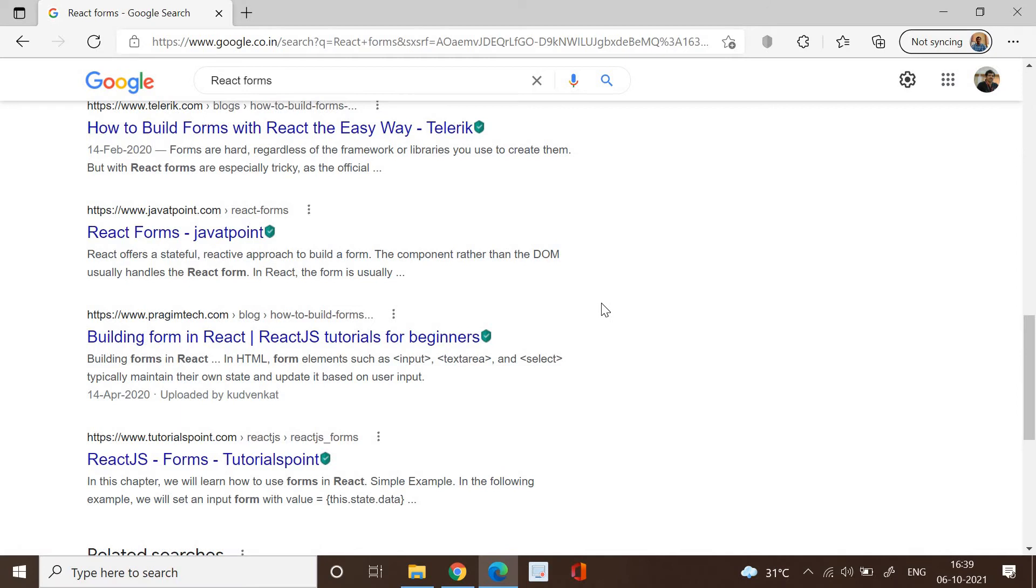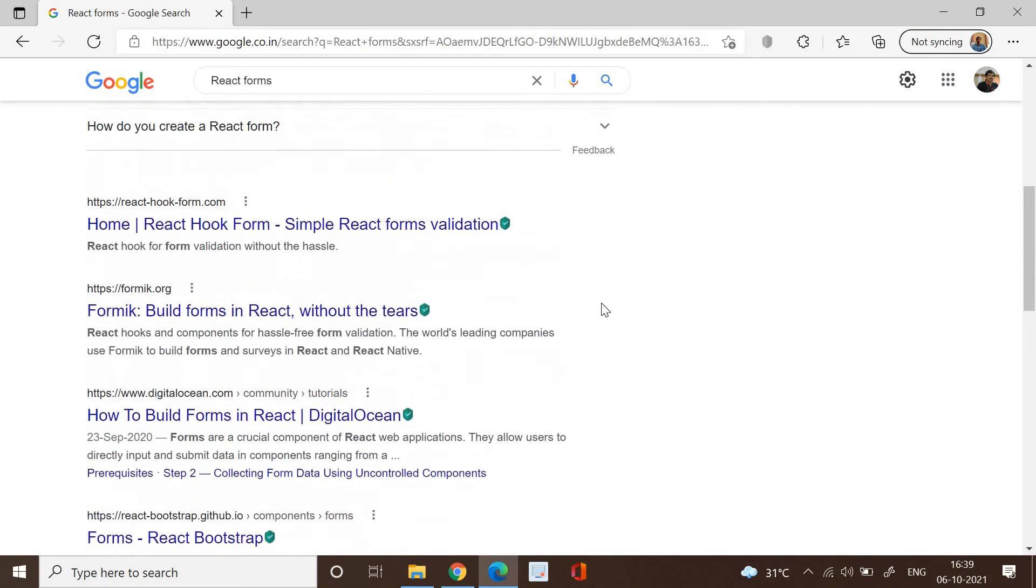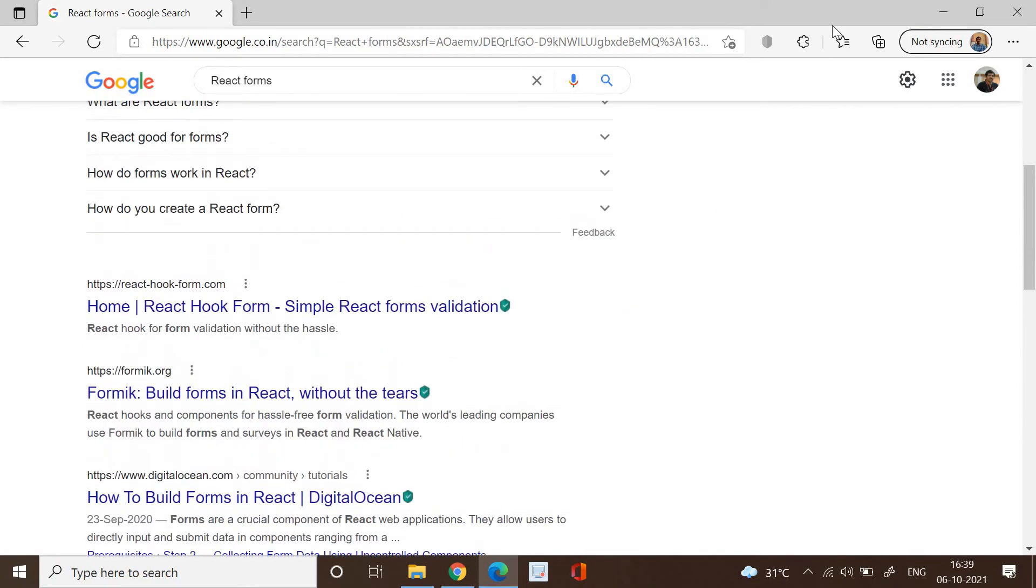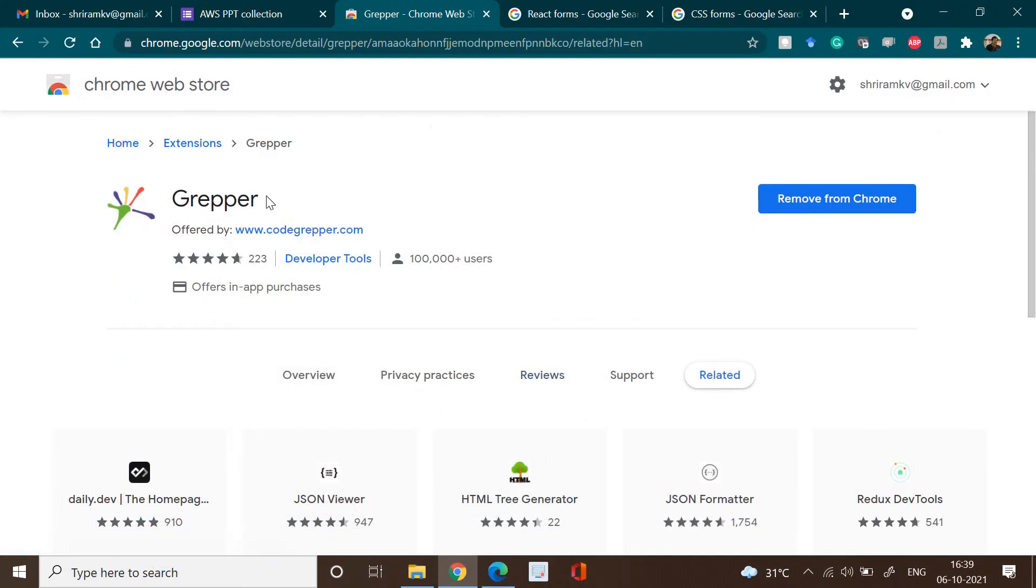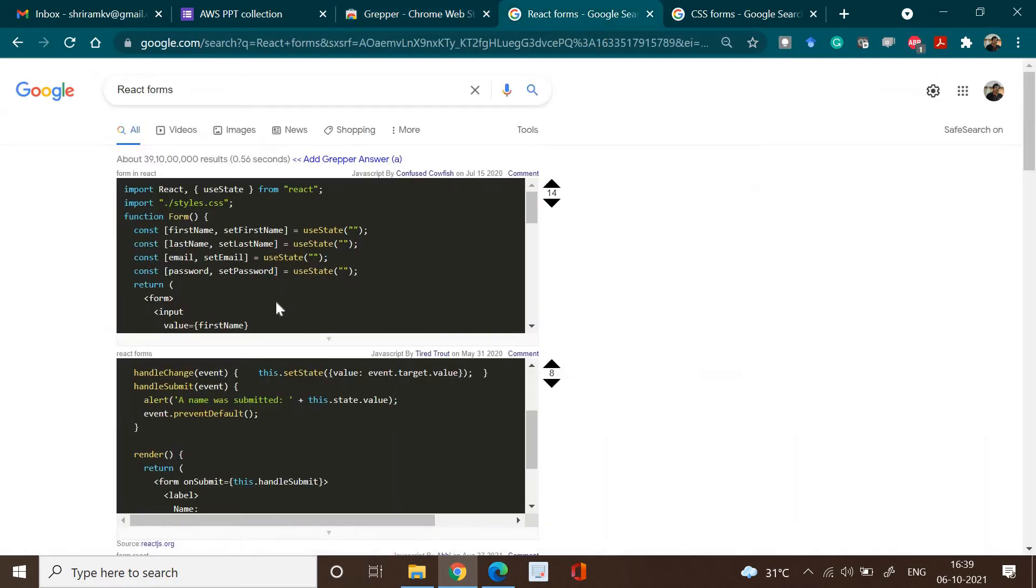I need to go through each and every one of these to get the right answer or the right code snippet which could be very related to my search. It's a little troublesome task. So let me go to Google Chrome and I can search for Grepper, and immediately this link will come where you can add it to your Google Chrome as an extension, as a plugin. You can add it, and the moment you do it, your life will be easier.